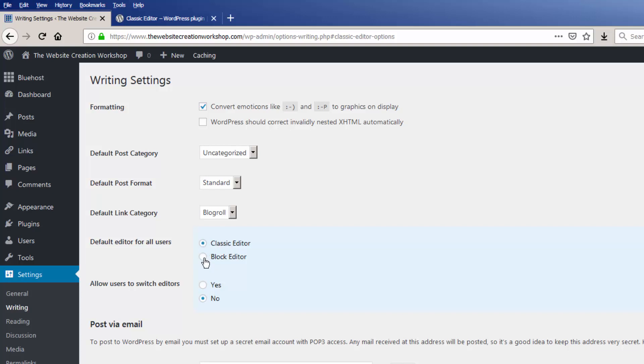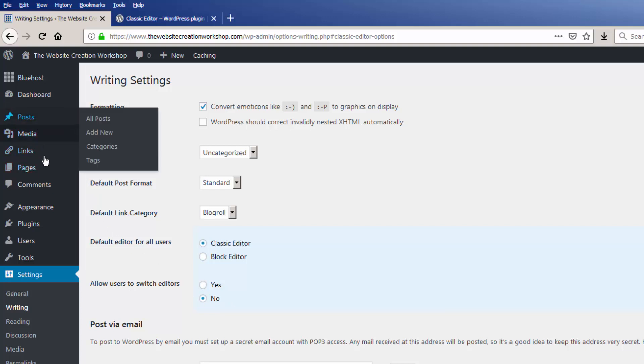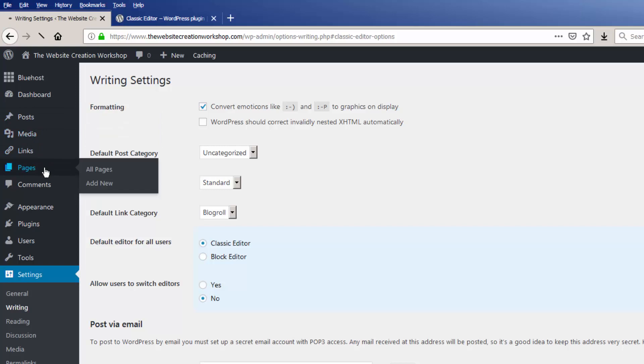But I think I'll wait for now. And you can allow users to switch between editors if you want that ability. I'm just going to set that to no. So now when I go over to my pages and I click to edit this.